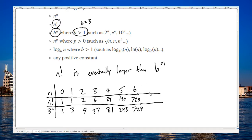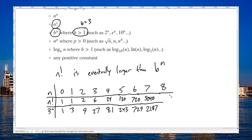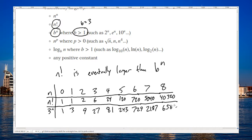Let's keep going with a couple more. Seven factorial would be seven twenty times seven, which is five thousand forty. And down here, we'll multiply seven twenty-nine by three again to get two thousand one hundred eighty-seven. Eight factorial would be seven factorial times eight, which my calculator says is forty thousand three hundred and twenty. And three to the eight power would be three to the seven power — two thousand one hundred eighty-seven — times three, which my calculator says is six thousand five hundred sixty-one.